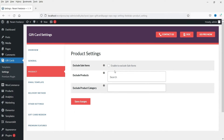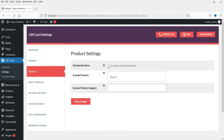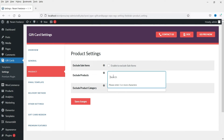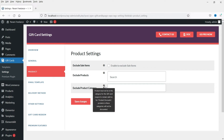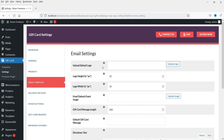Now go to the Product tab. If you want to exclude sale items, check this box so the gift card coupon does not apply to items on sale. Under Exclude Products, you can enter specific products that cannot use this gift card. Under Exclude Product Category, you can exclude entire categories. I'm not going to make any changes here.